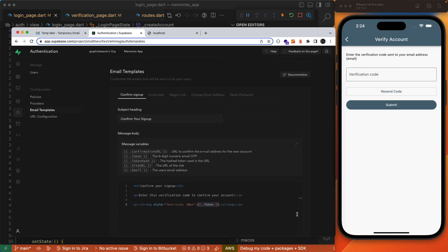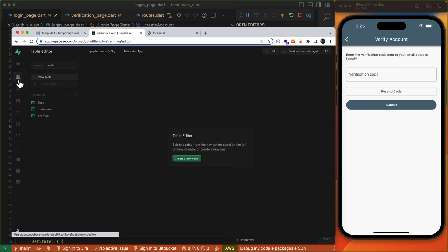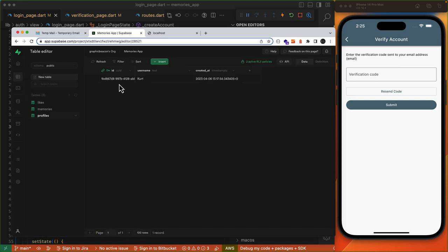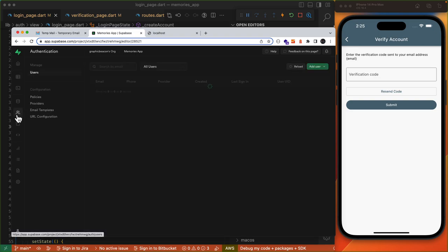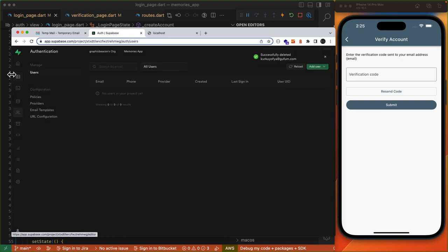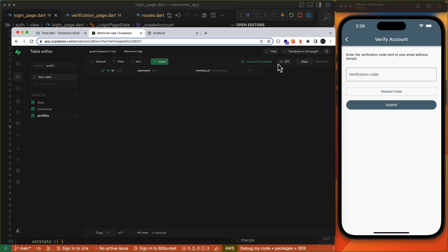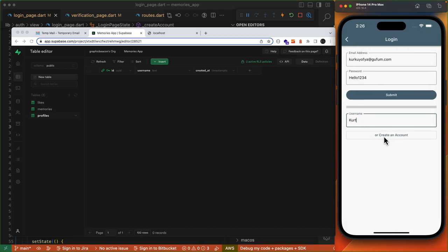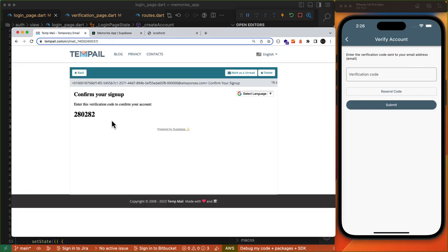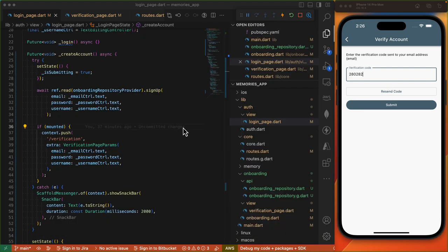Once that is saved, we will return to authentication. Just to confirm that our trigger to populate our profiles table worked, we can come to our table editor and click on profiles — we see our entry added here. Let's return to authentication and delete this user, which should automatically delete the row from our profiles because we set it to cascade. Then we'll come back and create an account again. If we check our inbox, now we've got this verification code.